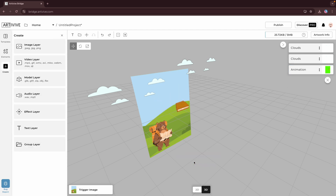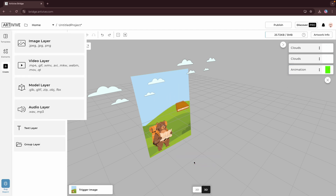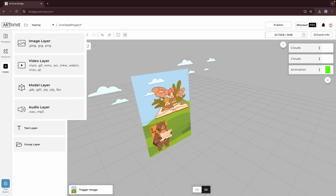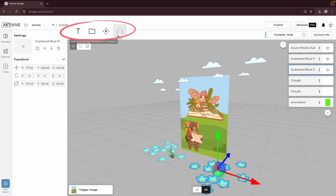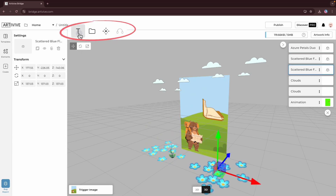You can also upload your own layers, such as image, video, 3D model, and audio layers. Here on the top, you can find the text, group, and effect layer.